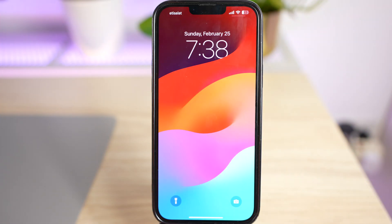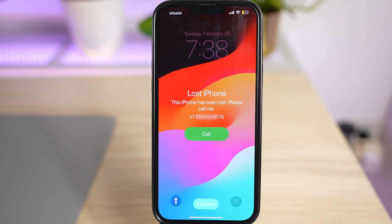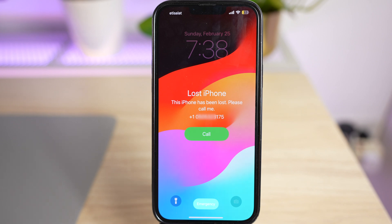This is how it appears on the phone as soon as it is enabled. It says 'Lost iPhone - This iPhone has been lost, please call me on [number].' And the person who has it can simply tap the call button and make the call.